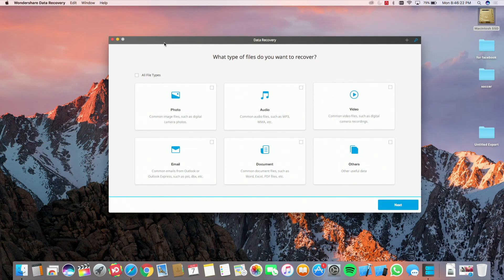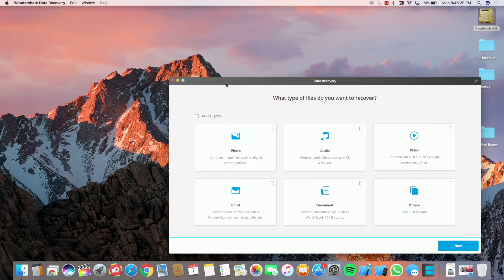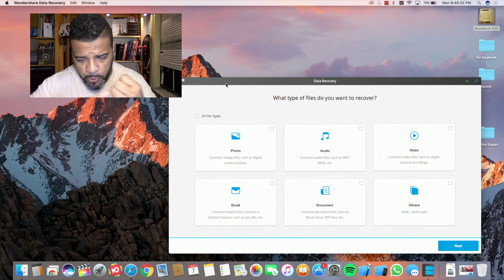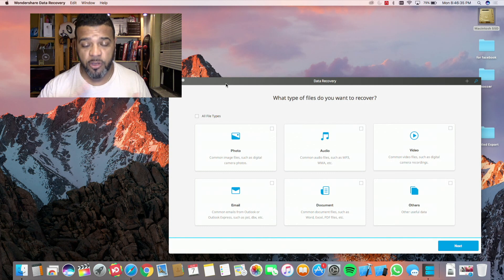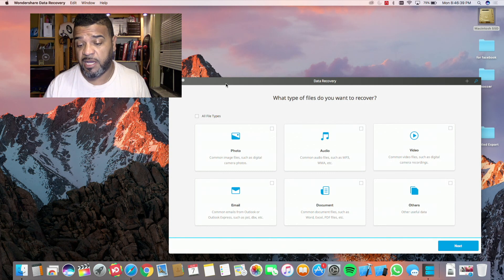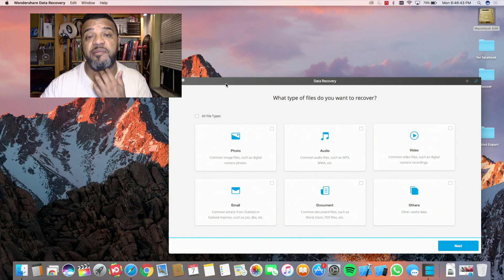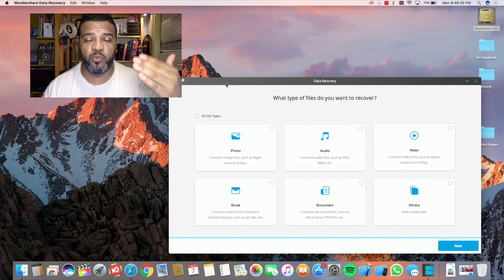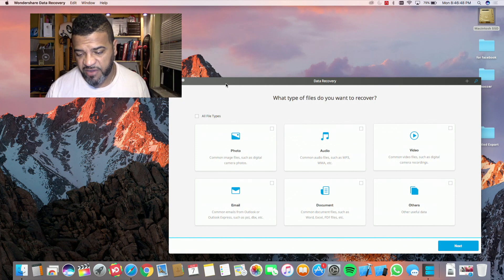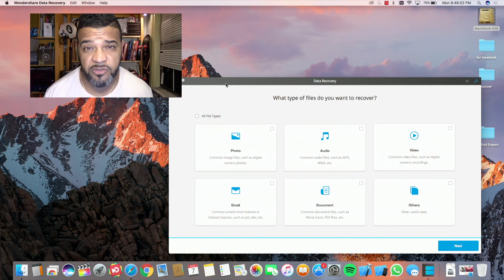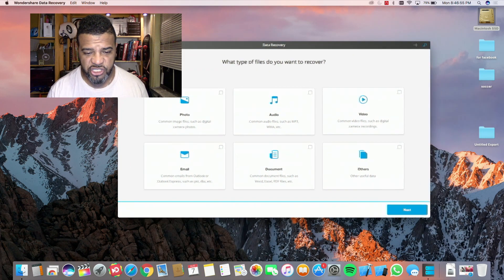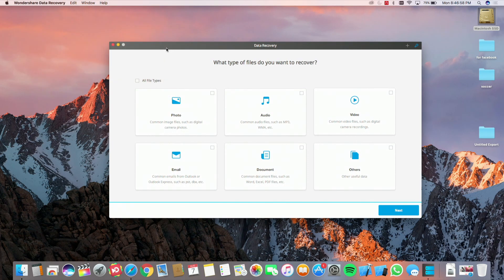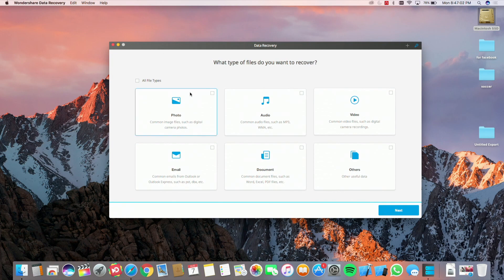Let's open the software. So here's the software and basically you have a couple of things that you could recover. You could recover photos, audio, video, emails. I haven't tried the emails yet, but obviously if the other stuff works the email probably works just as well. You could recover documents—PDFs, Word, Excel—and then you have other data that you could recover, maybe raw files. So let's try to recover the photos that I just deleted in the video. We're just going to click on photo, click on video here, then go to the next window.